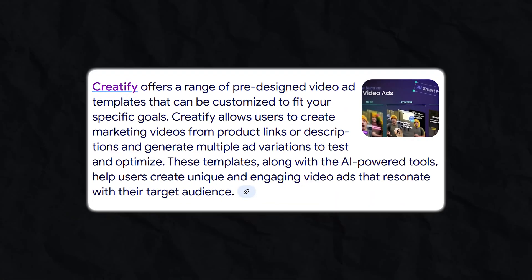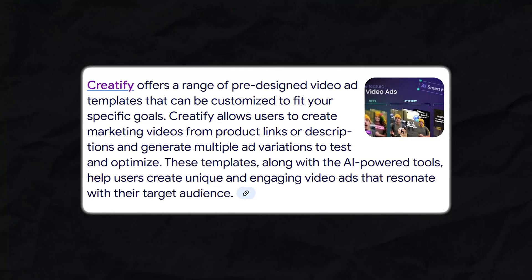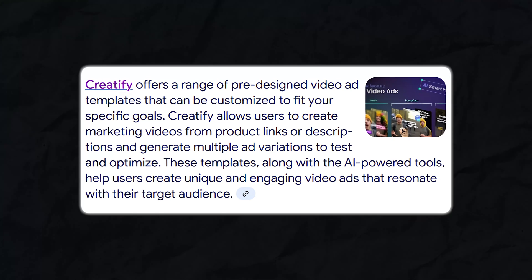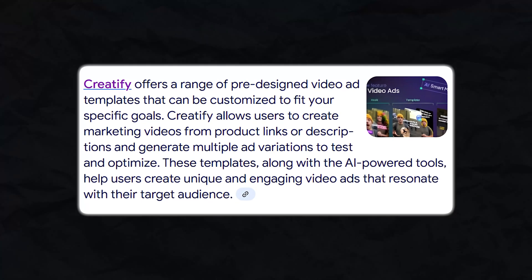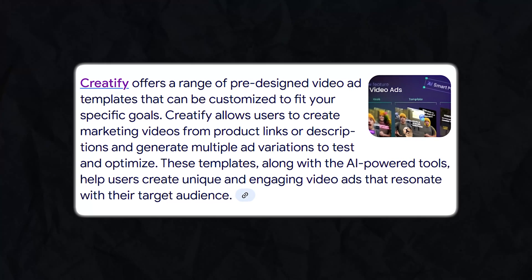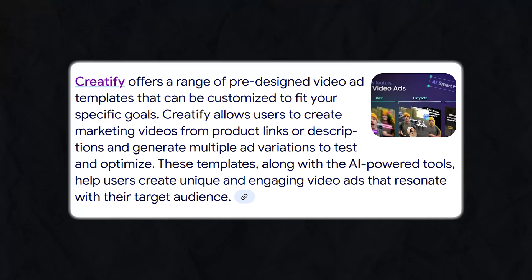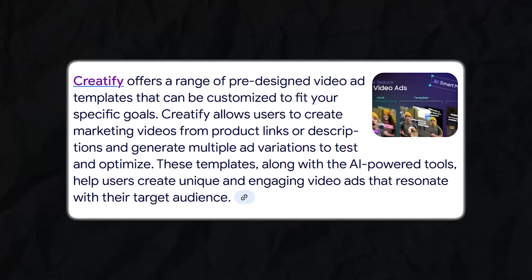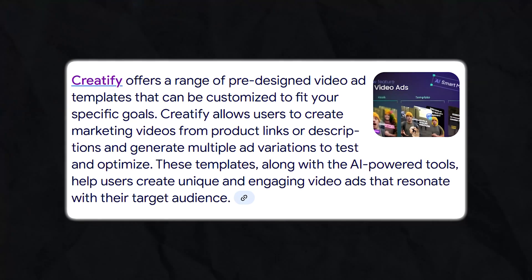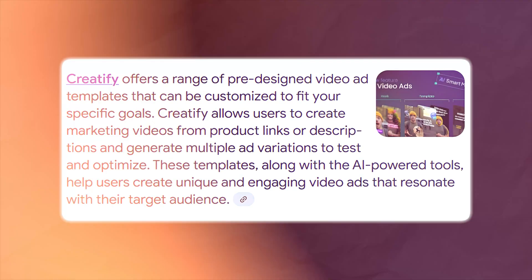Number five is templates for different goals. Creatify gives you ad templates based on your goals. You can choose whether you want awareness-focused creatives, conversion-focused creatives, pre-targeting ads, or testimonial-style ads, and each template changes the structure, tone, and visuals to match your ad objective.